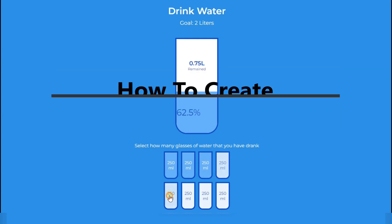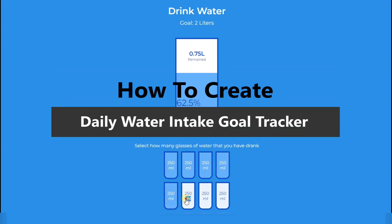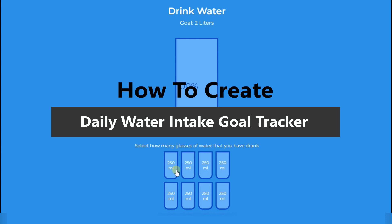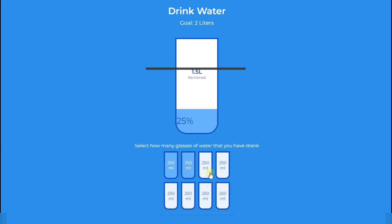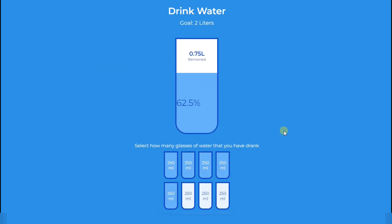Hello friends, today we learn about how to develop a daily water intake goal tracker using HTML, CSS and JavaScript. Let's start.